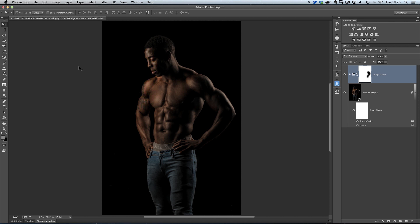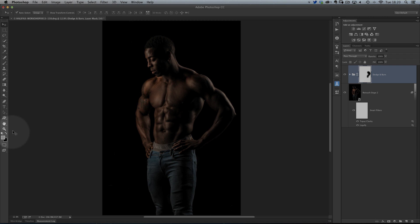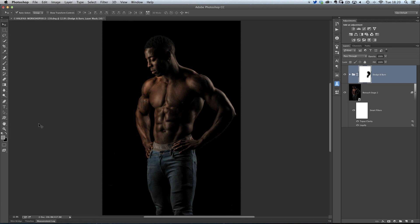So how do we do it? Well, first of all, we need to set our foreground and background colors over here in our toolbar to their default colors, and we do that by pressing D on the keyboard. So you'll see now that my foreground is white and the background's black. In fact, either way around, it doesn't really matter, so we can have it either way.